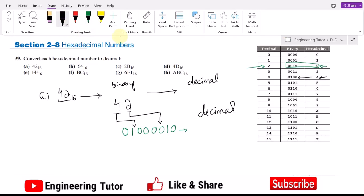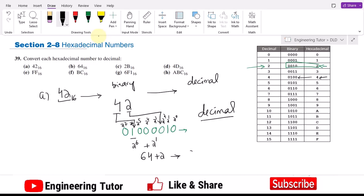Now we have to convert it to decimal using the same procedure as before. We assign positional weights: 2^0, 2^1, 2^2, 2^3, 2^4, 2^5, 2^6, and 2^7. We can see that only 2^6 and 2^1 are multiplied by 1. So 2^6 is 64 and 2^1 is 2, giving a decimal equivalent of 66.